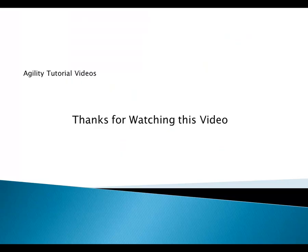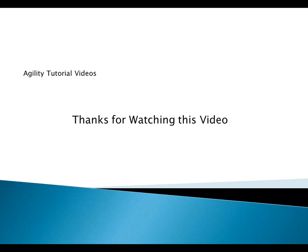Thank you. I want to thank you for taking the time to watch this video tutorial, and I encourage you to move on to the next video tutorial in this series.